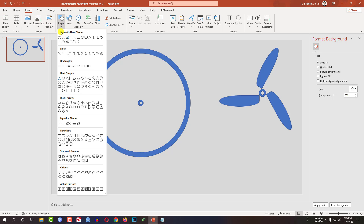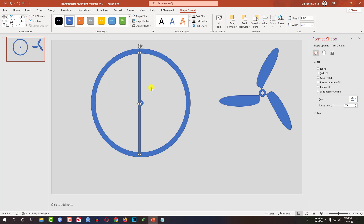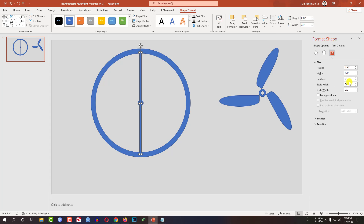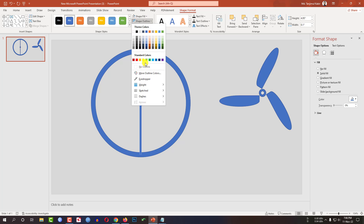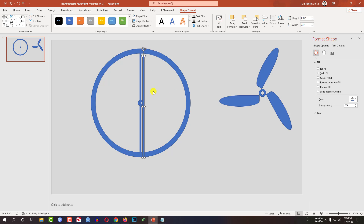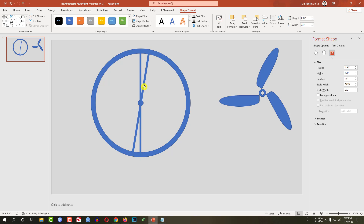Now let me go to Insert, go to Shapes, pick a rectangle shape and drag it over here like this and place it like this. Select this one, go to Rotate, go to More Rotation Options, click on rotation 0 degrees. Now select this one, go to Shape Outline, make it no outline. Now press Ctrl+D to make it duplicate, go to More Rotation Options, change it to 10 degrees and place it exactly like this.